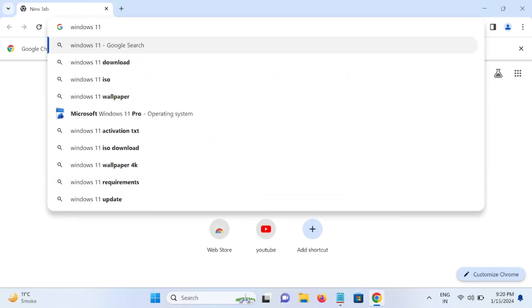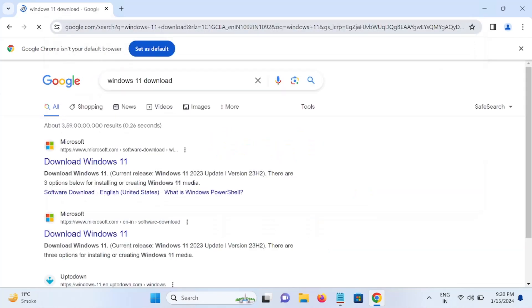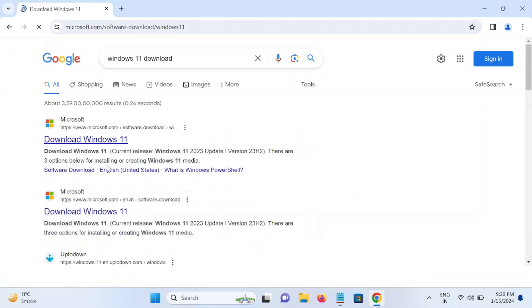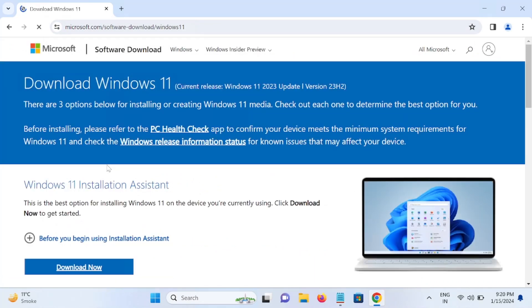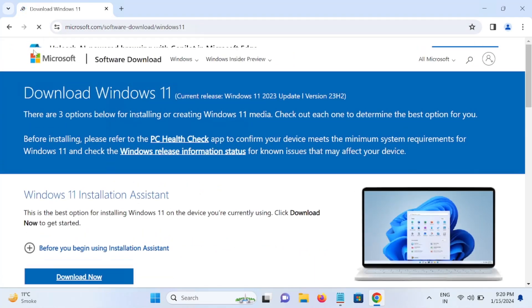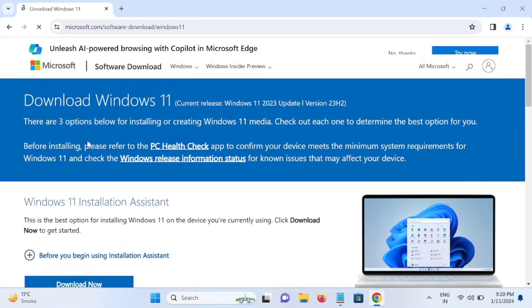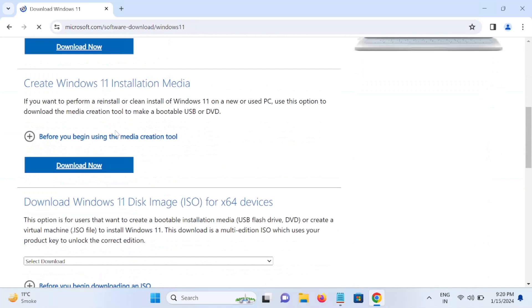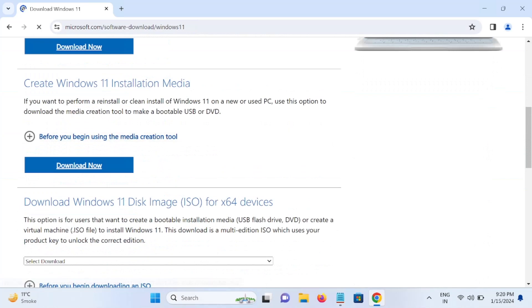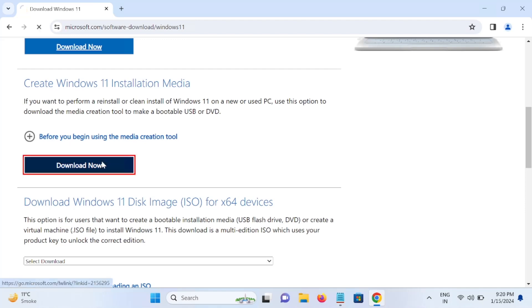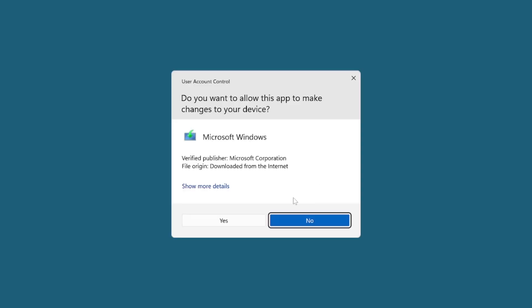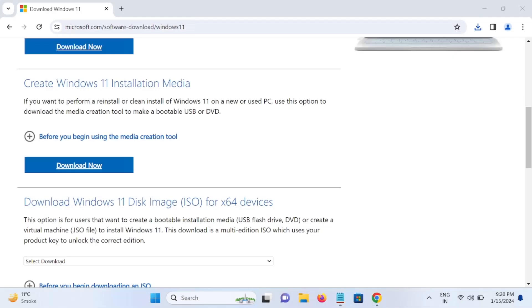Go to the official website. Do not browse any third-party sites. Once we go to this, we can see the media creation tool option. Click on download and now run it simply from here. Click on yes.